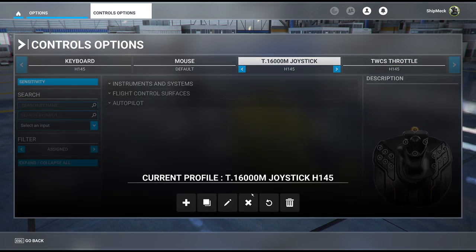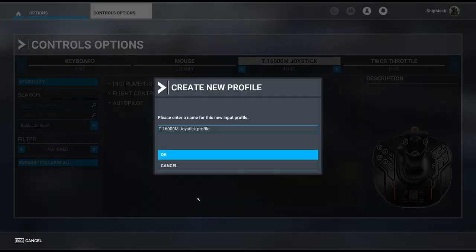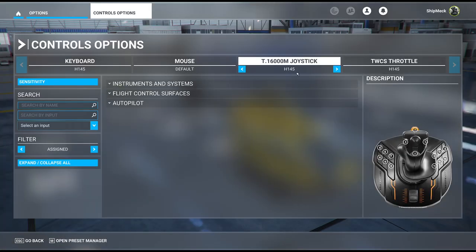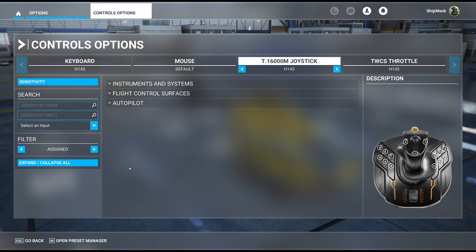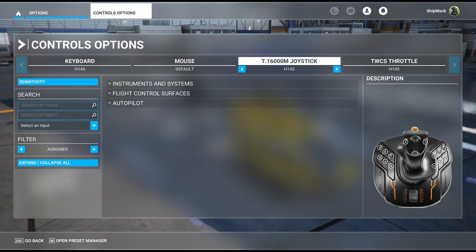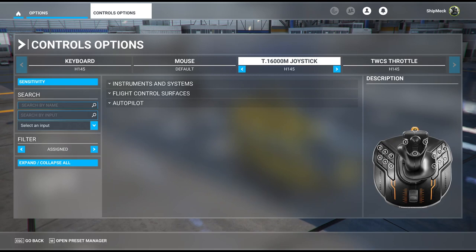The first thing I did was come into preset manager and create a new profile — I called it the H145. I did the same thing for my throttle, and I have different ones for different aircraft. It's very important to have a dedicated profile for the H145 because it's a pain jumping back and forth.